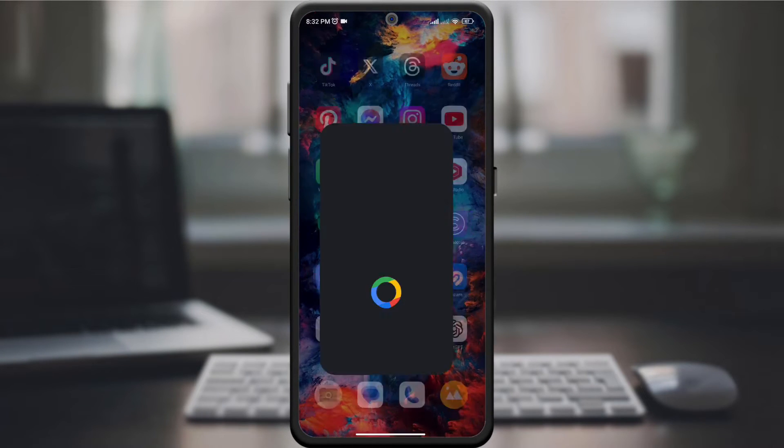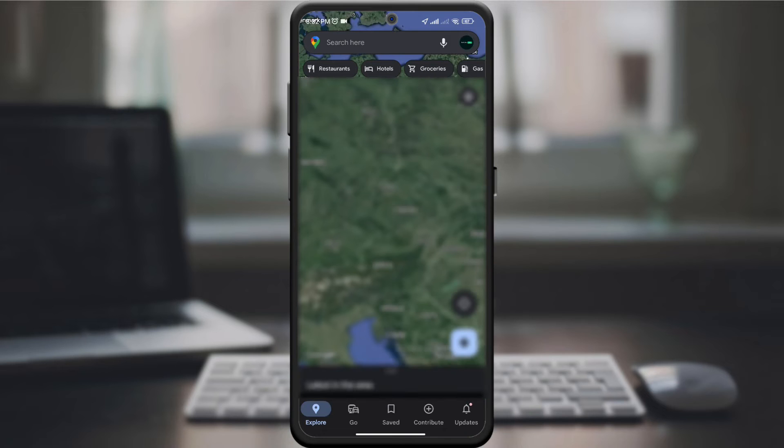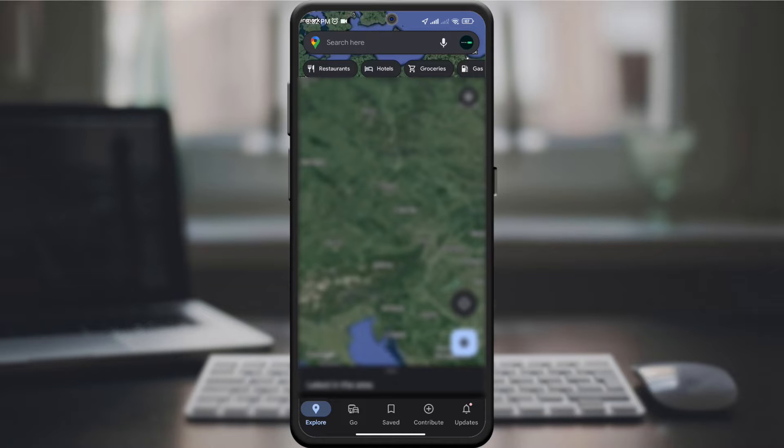Start by opening the Google Maps app on your smartphone. If you haven't installed it yet, simply head over to the Google Play Store to download it for free.